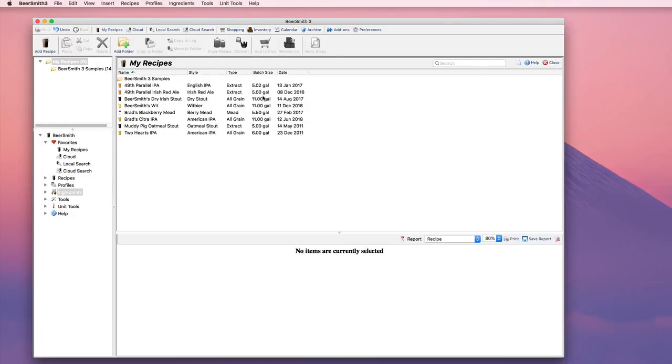Hi, this is Brad Smith from Beersmith.com, and in this video I'm going to show you how to create a mead recipe from scratch in Beersmith 3. I'm going to start with a big fruit mead or melomel, although you can do more complex examples including those with a boil phase or hops. I'm using a no boil method for mine however.